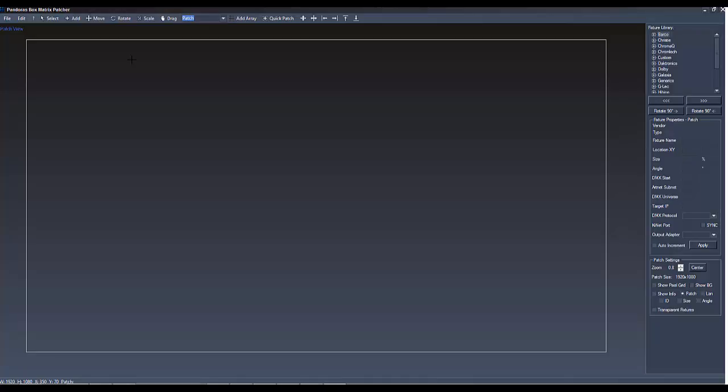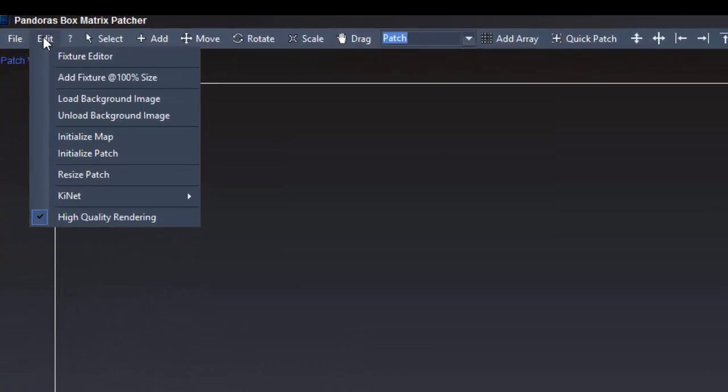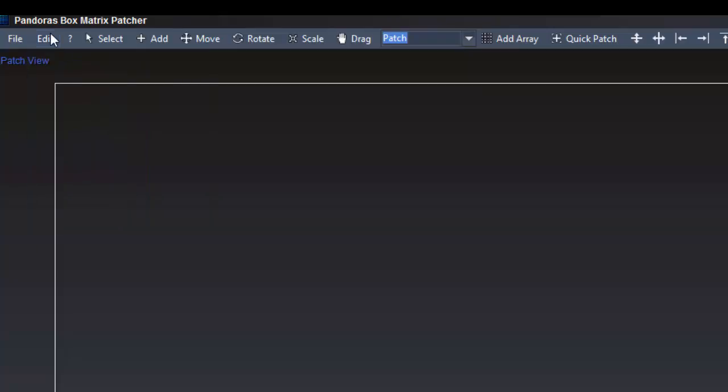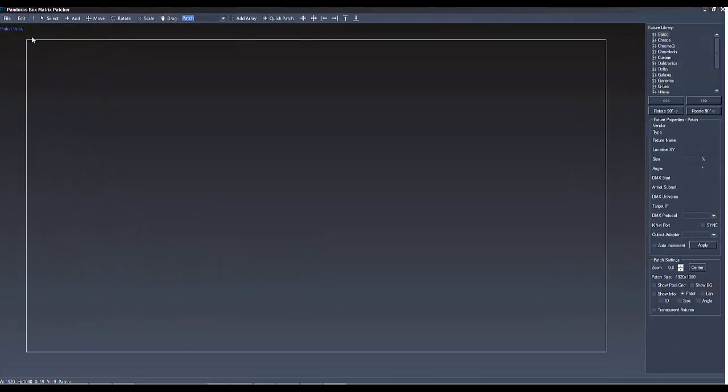Now go to Edit at the menu bar. Here you find the fixture editor, which I will explain later, and the option to check Add Fixtures at 100% Size, which means that all available pixels of the chosen fixture will fit one by one to the pixels of your output.